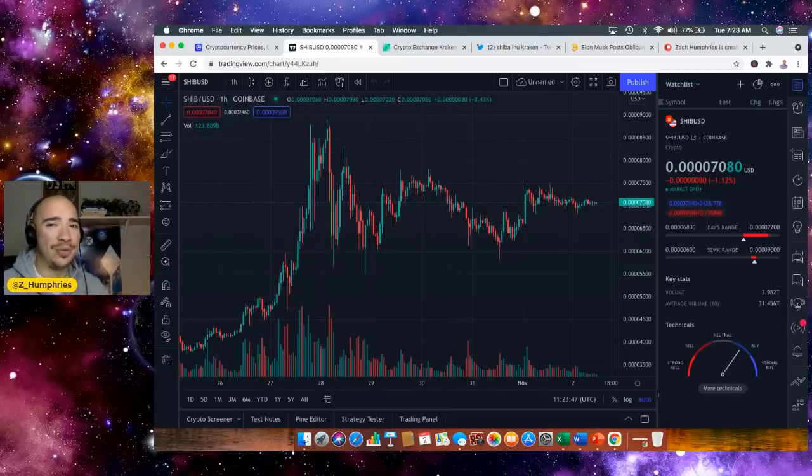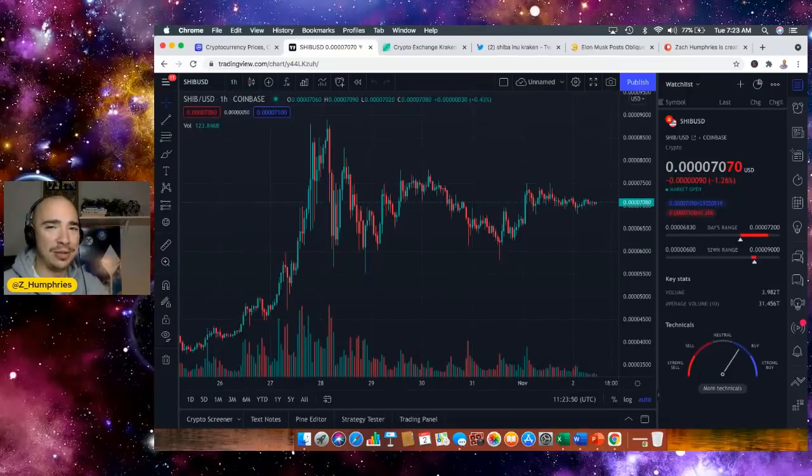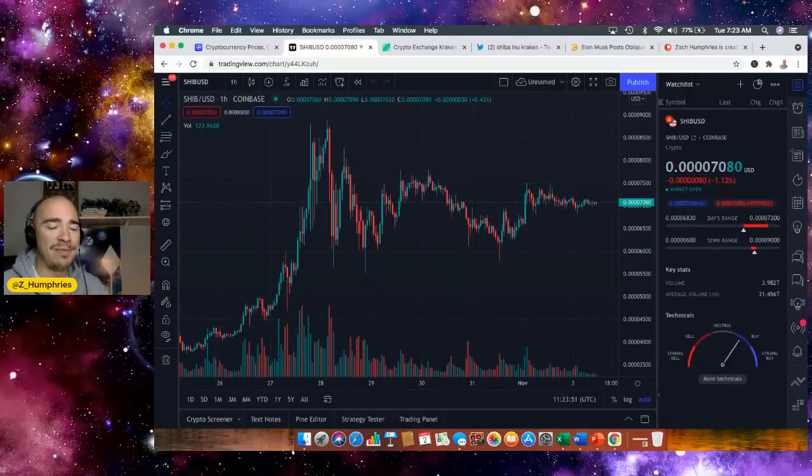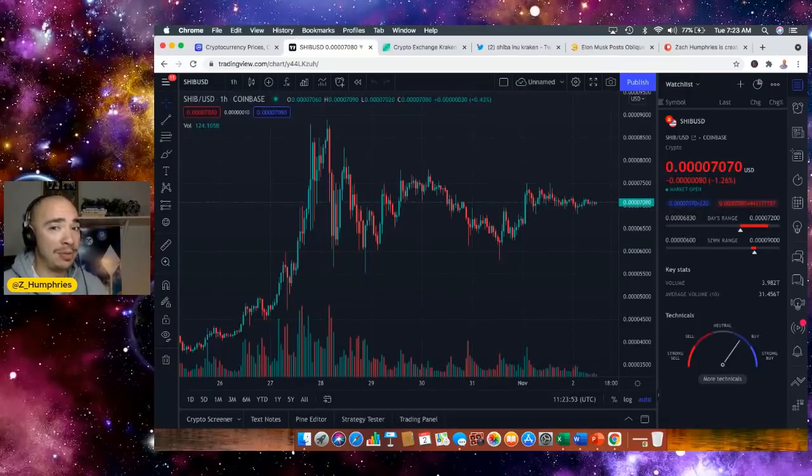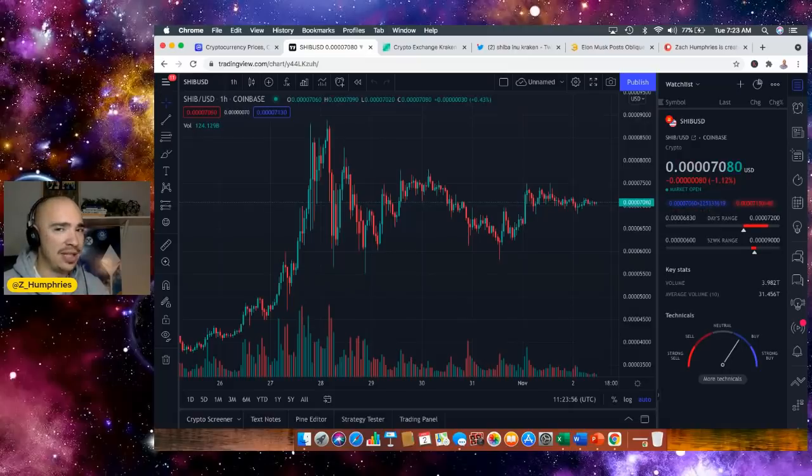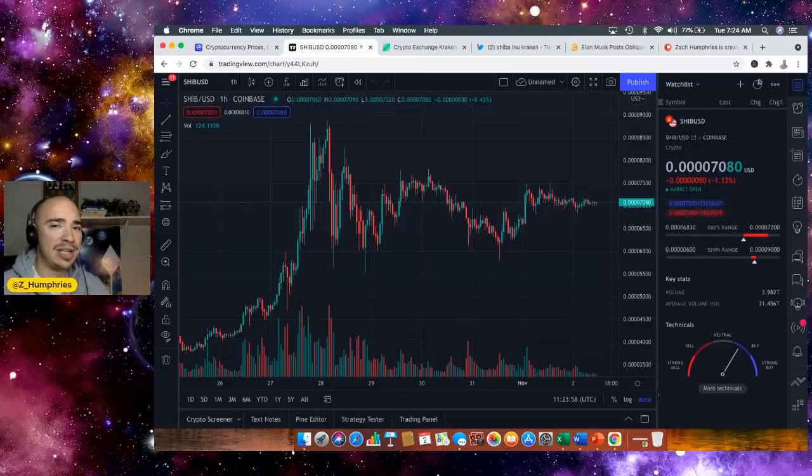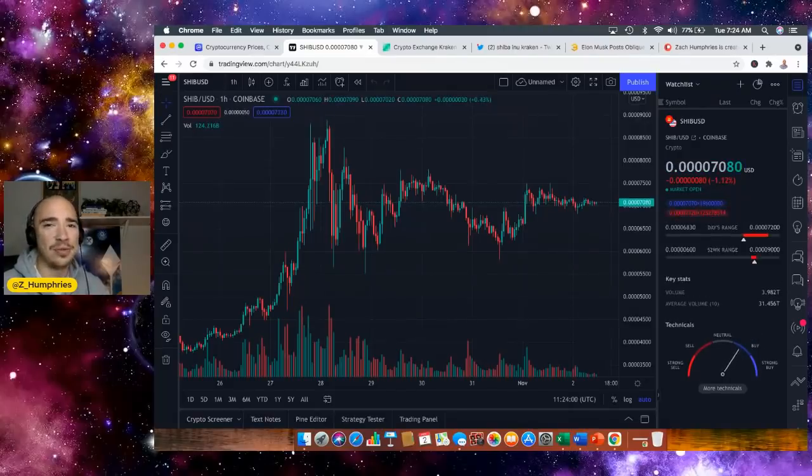There's always something brewing in the Shiba Inu community. Thank you so much for stopping by. Go ahead and like that smash button, subscribe to the channel, hit that notification bell so you know every time we put out a video and every time we live stream. Thanks so much. See you in the next one.